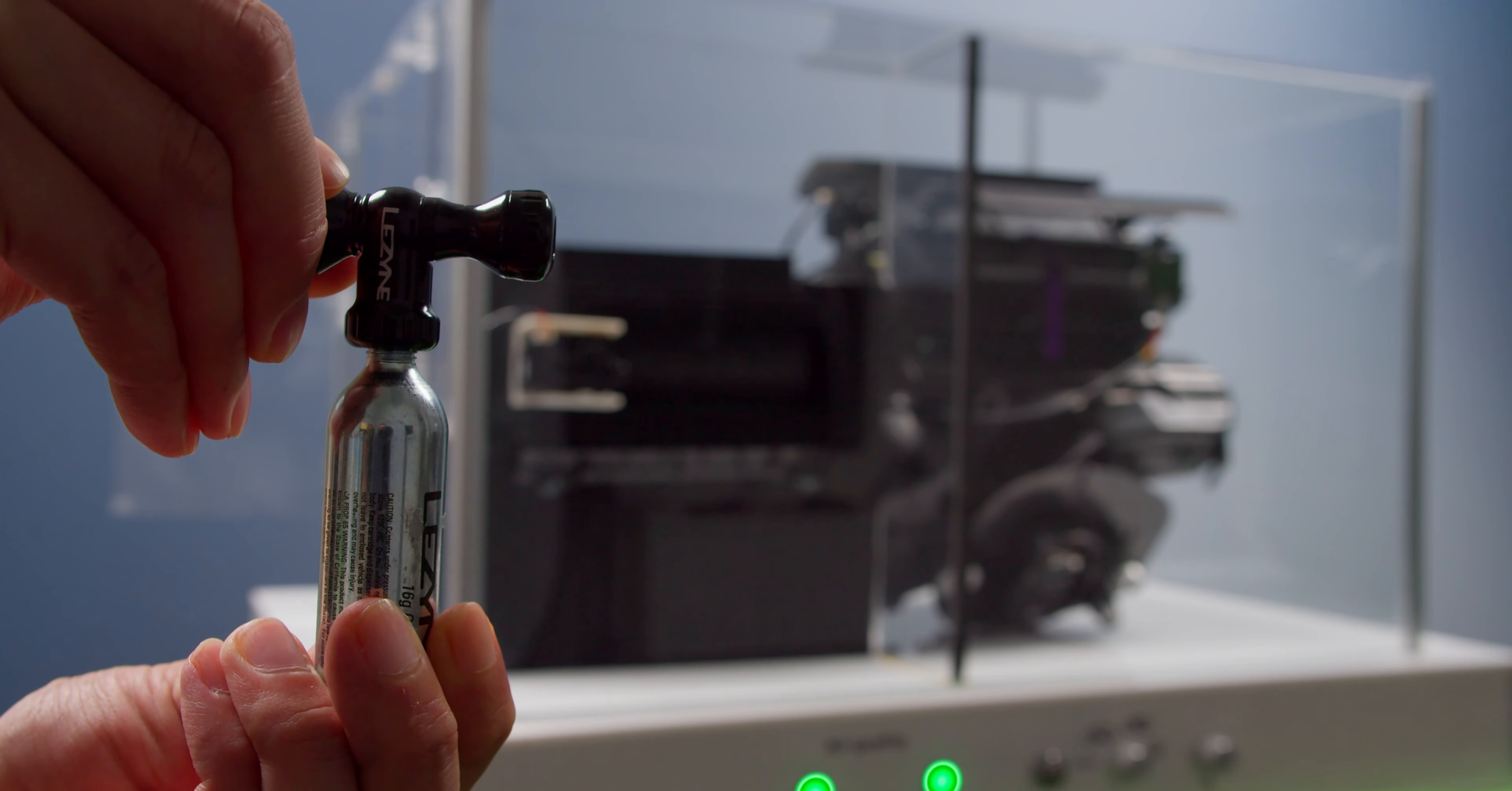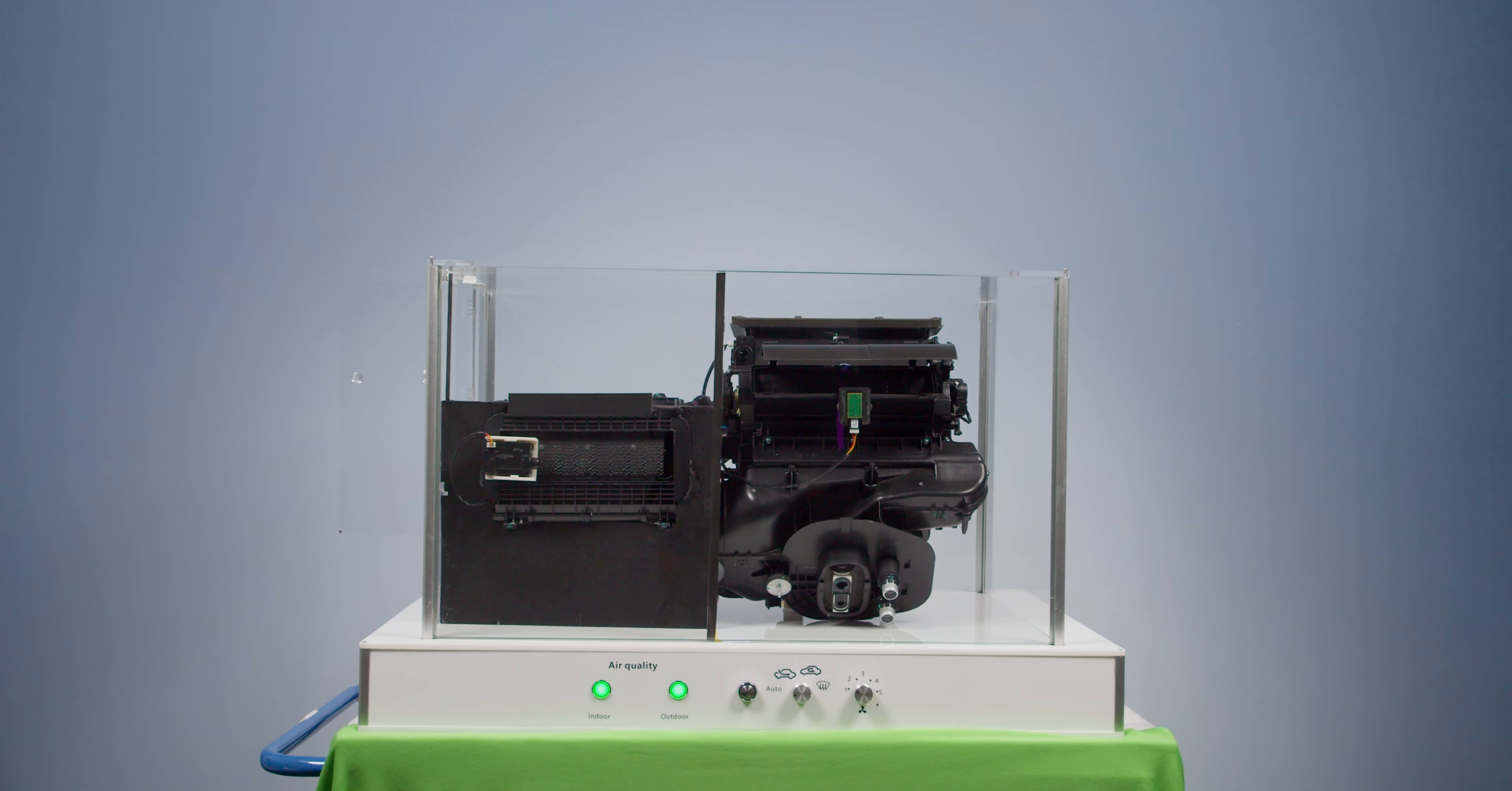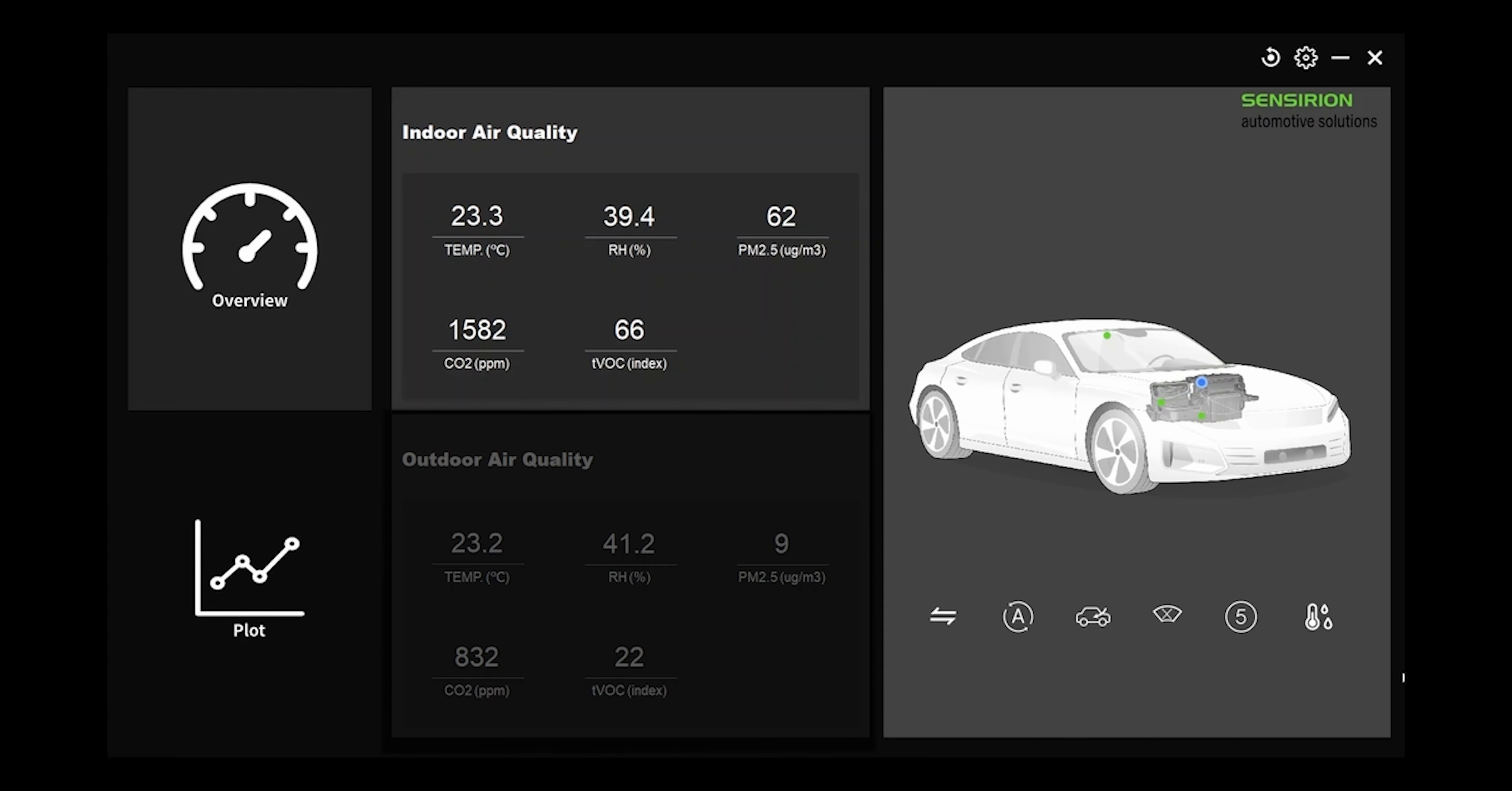To simulate high CO2 levels indoors, I'm using a CO2 ampoule. I want to show you what happens if we have high CO2 levels indoors, for example due to many people inside a car.